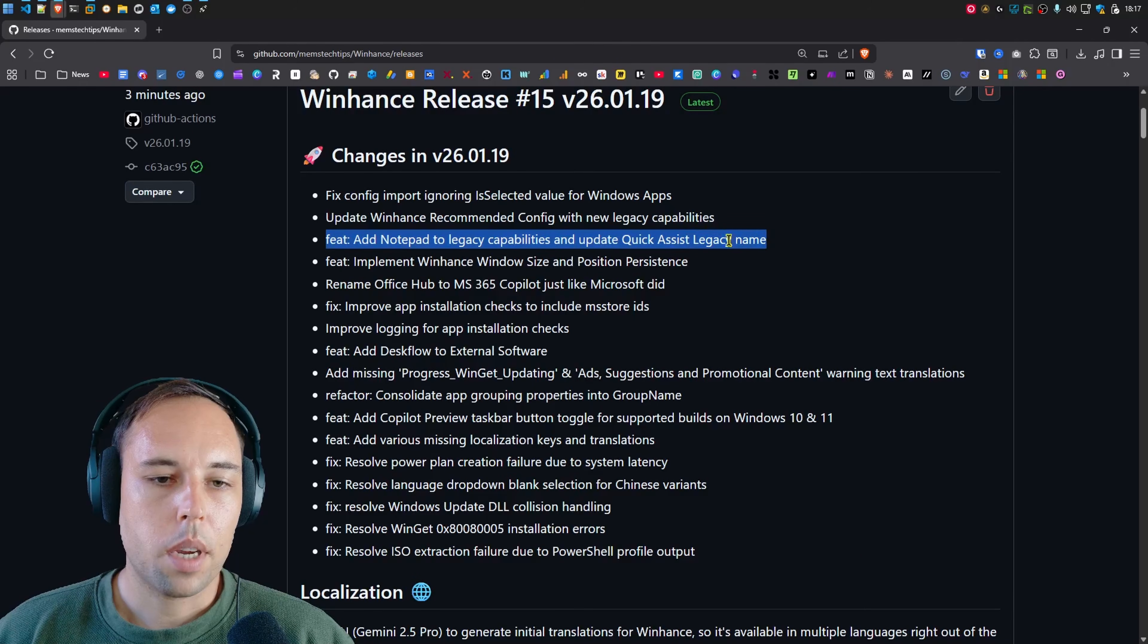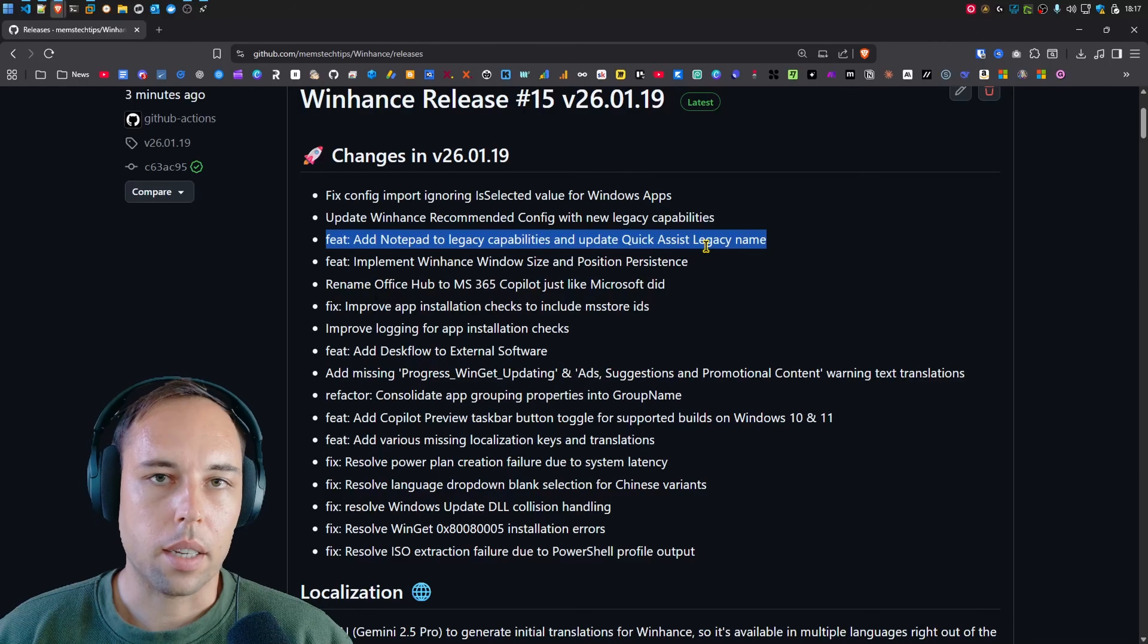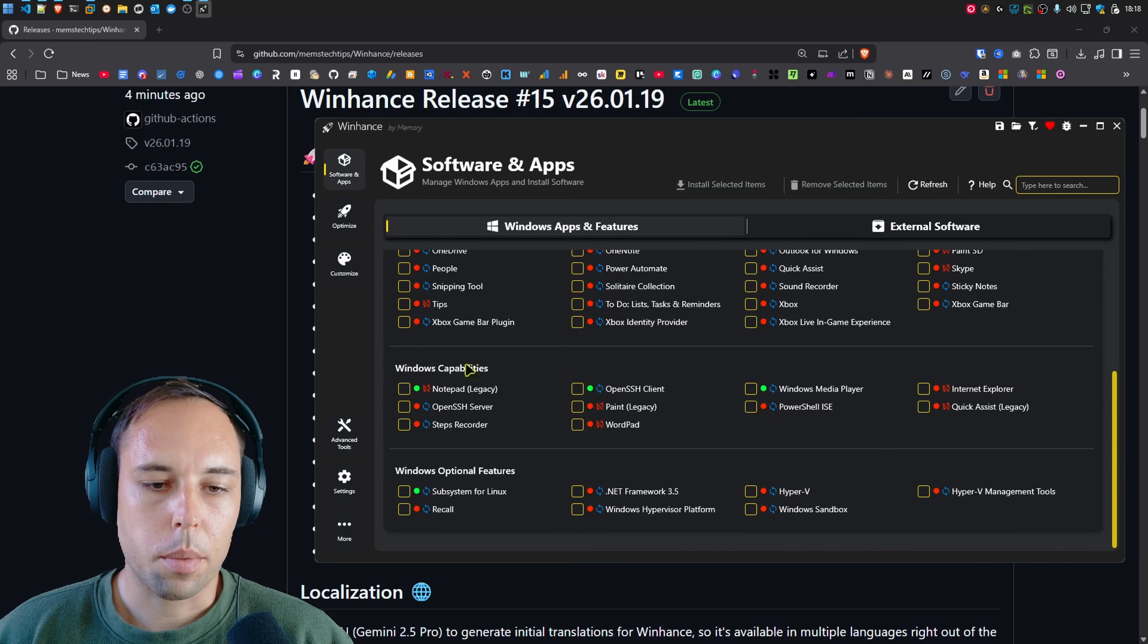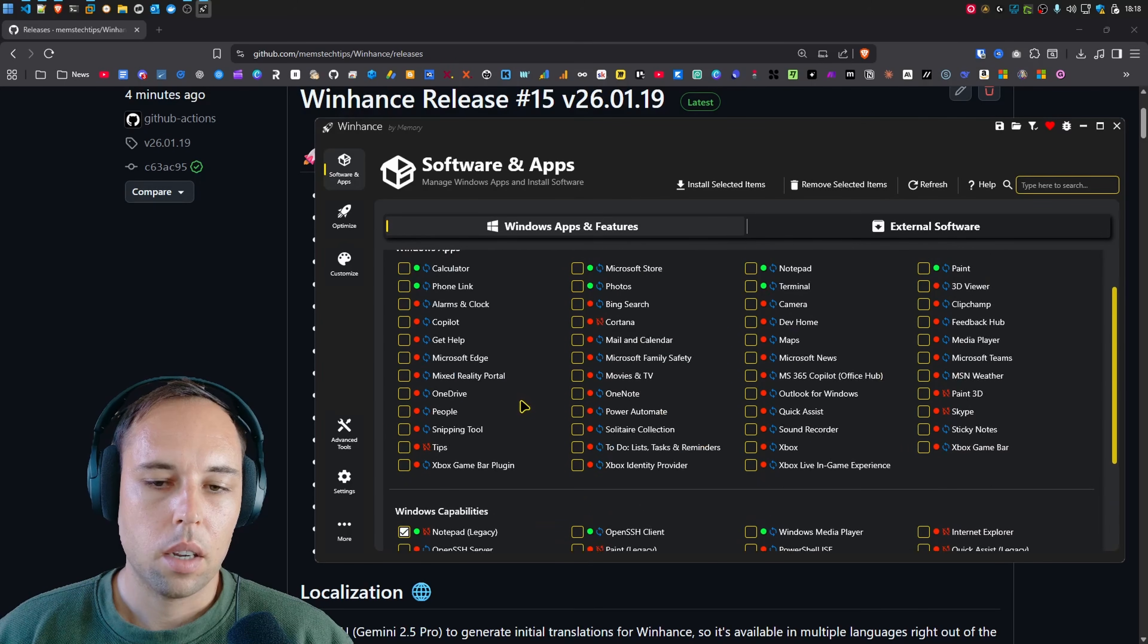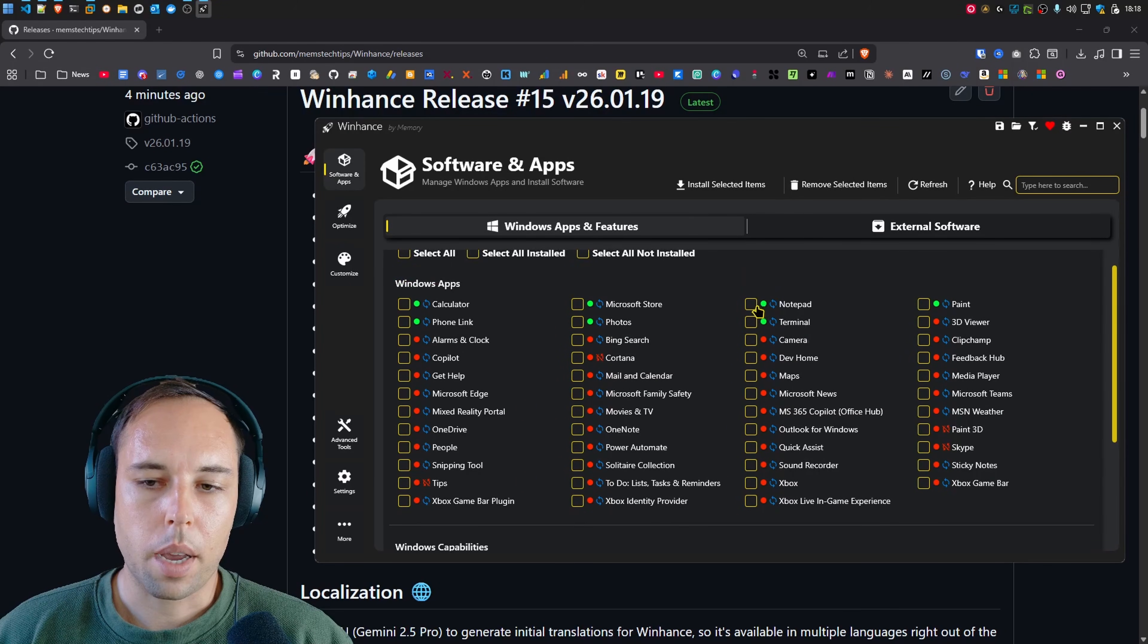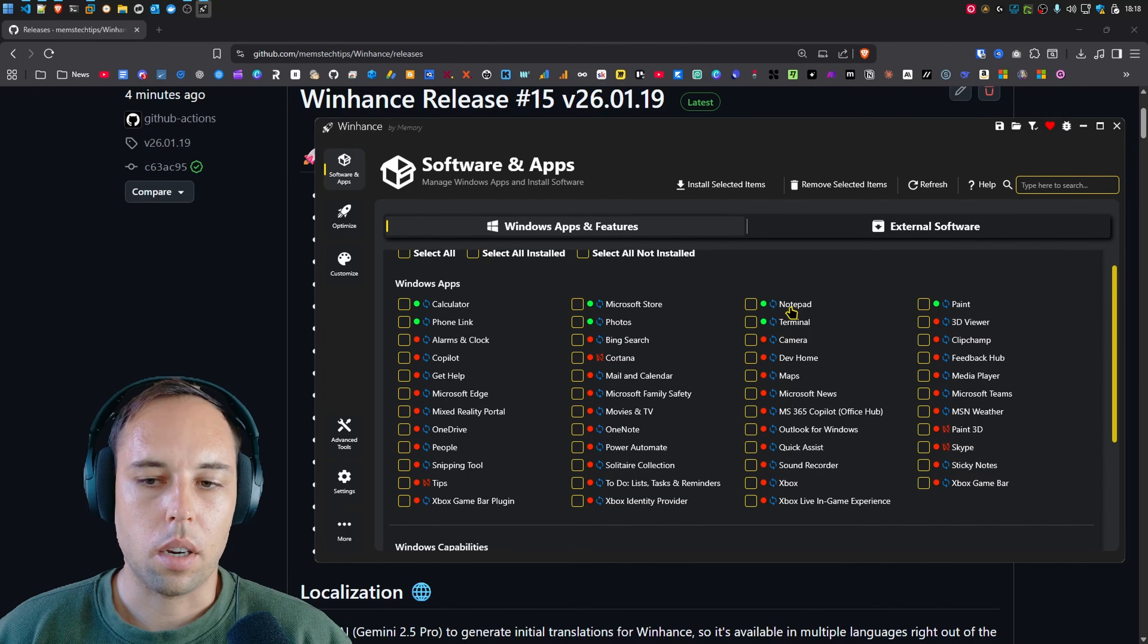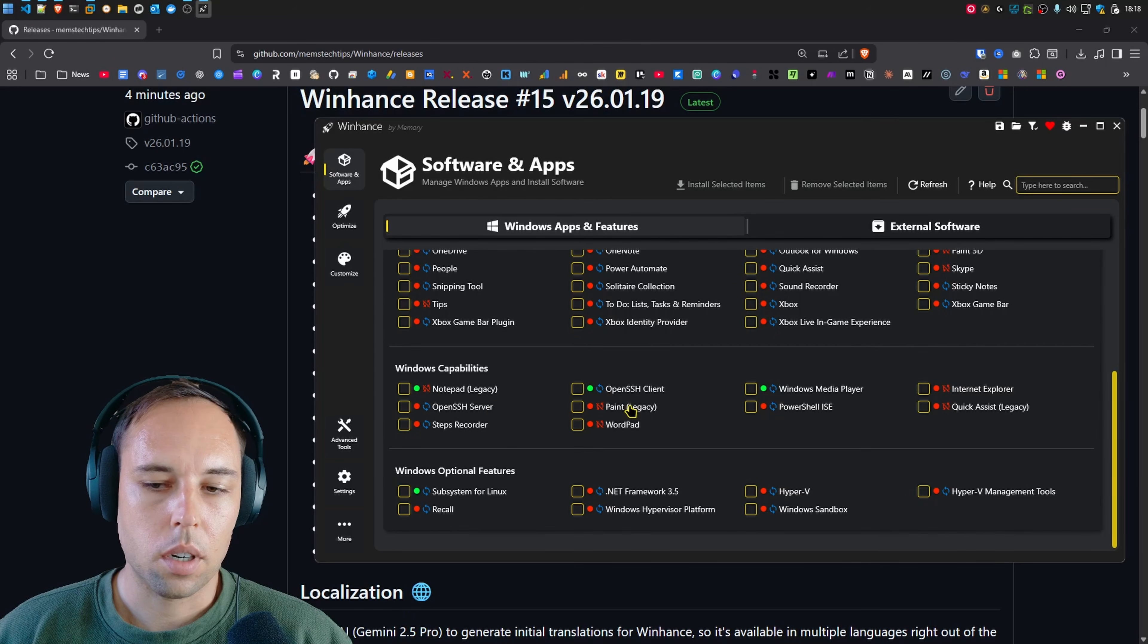First one being I added the Legacy Notepad to the Legacy Capabilities and I updated the Quick Assist Legacy name. So in WinHance here, you can see under the Windows Capabilities, Notepad is now listed with Legacy. So it's different from the Notepad that you'll find on Windows 11, which is the updated app introduced in Windows 11. This is the older Legacy version.